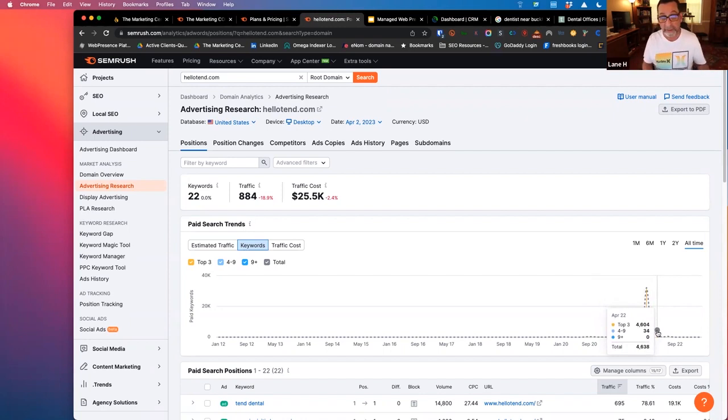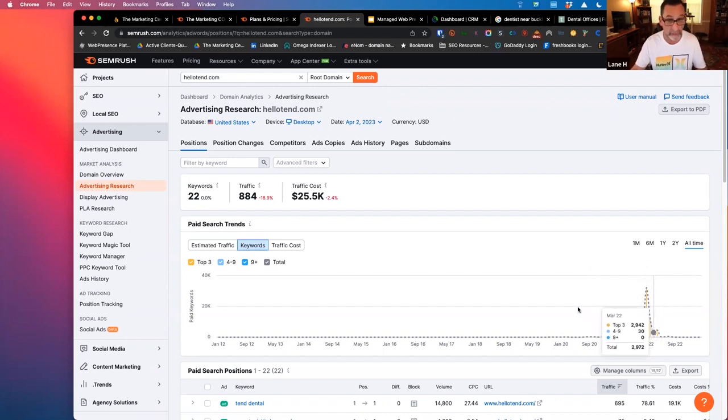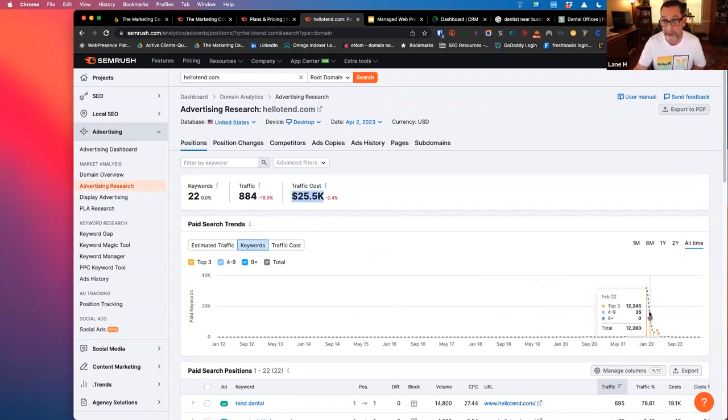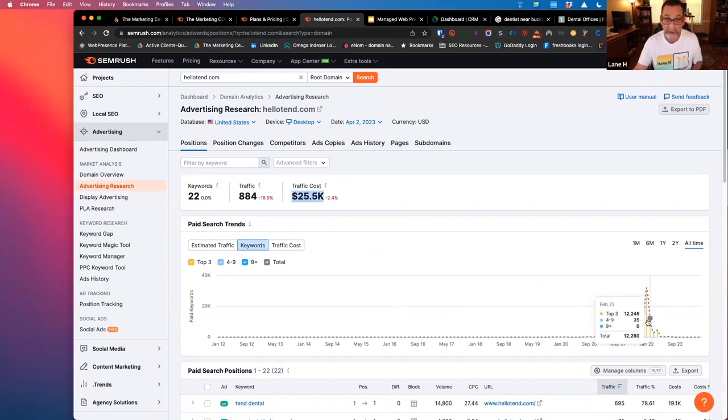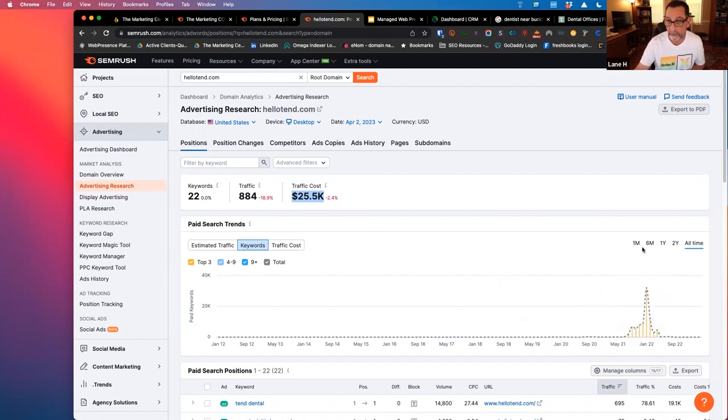So something happened with their PPC spend that was pretty significant, in either the spend or the performance. So they would be a potentially really good prospect to call on, just from a PPC standpoint alone. And you can see that just by, you know, literally looked it up.